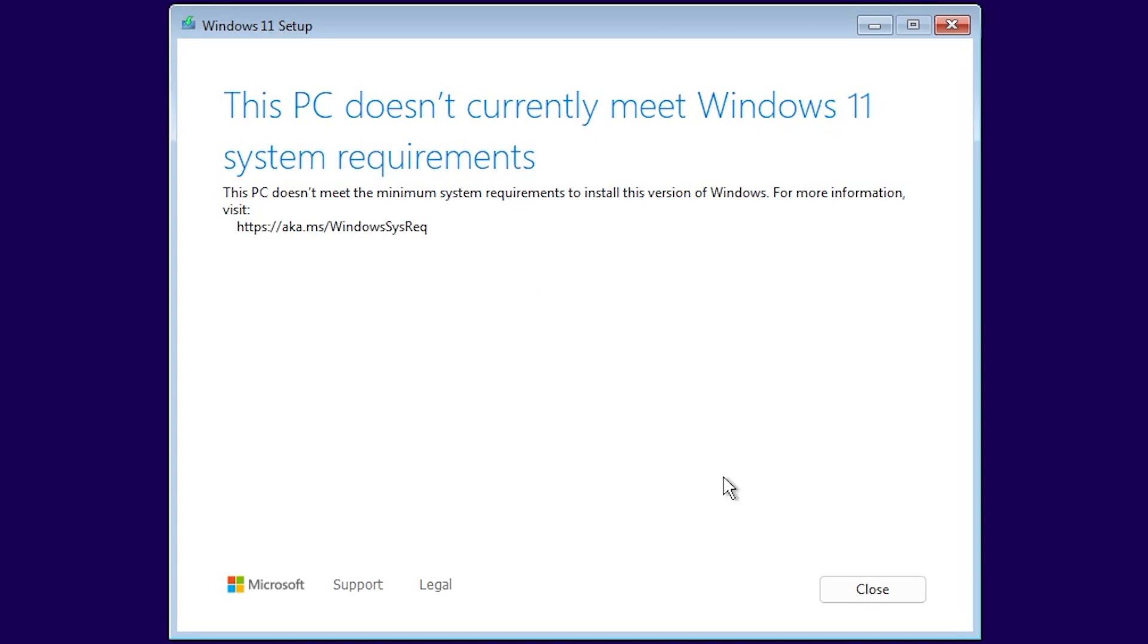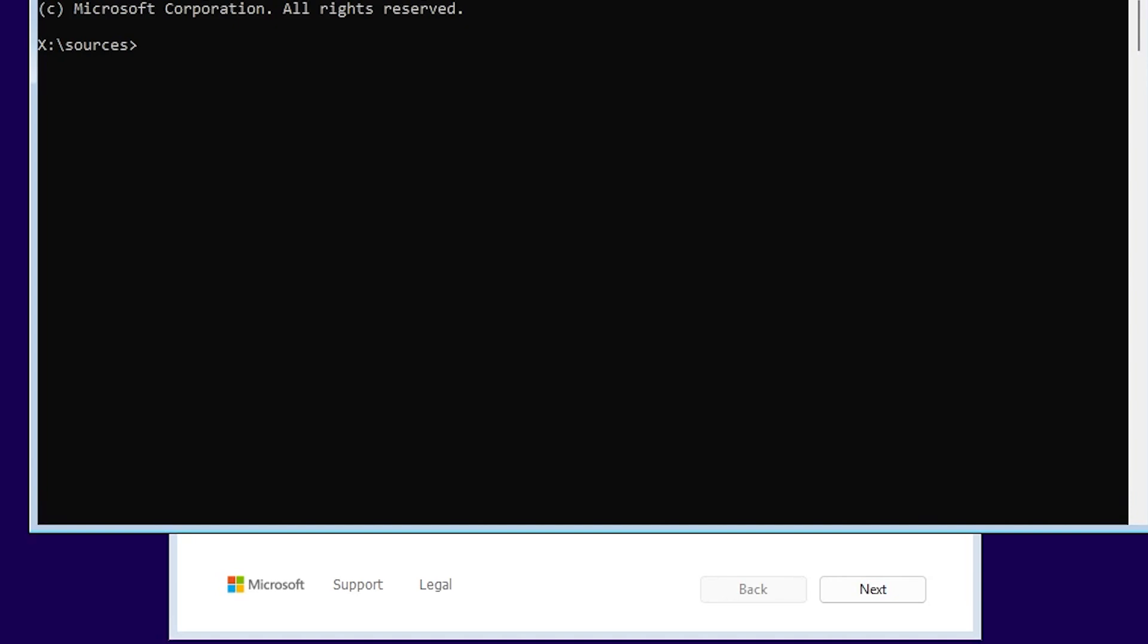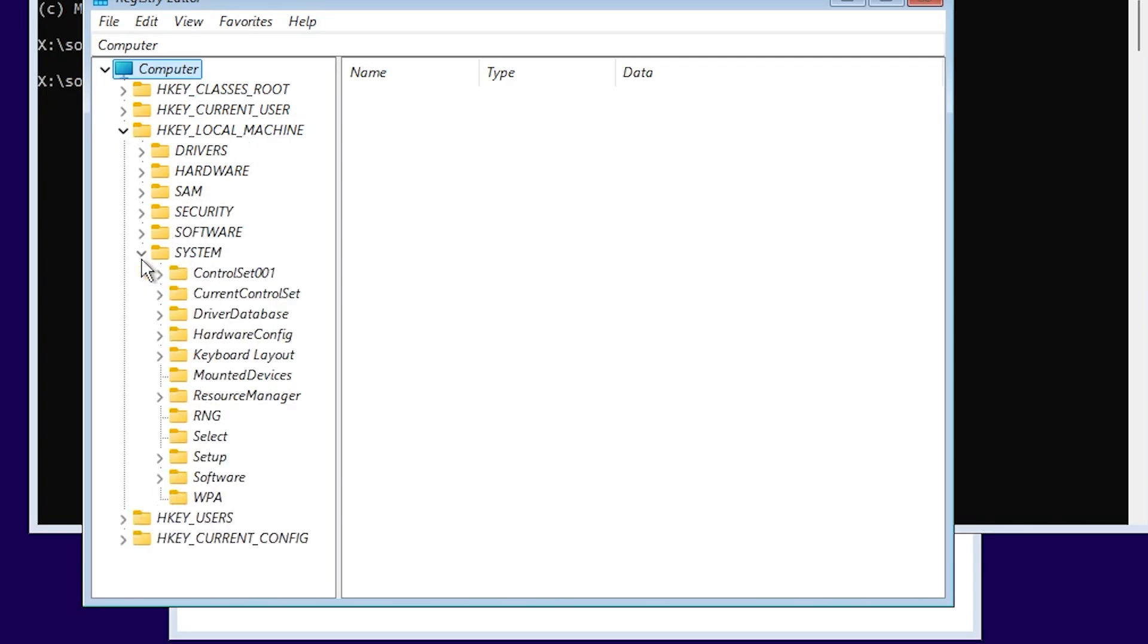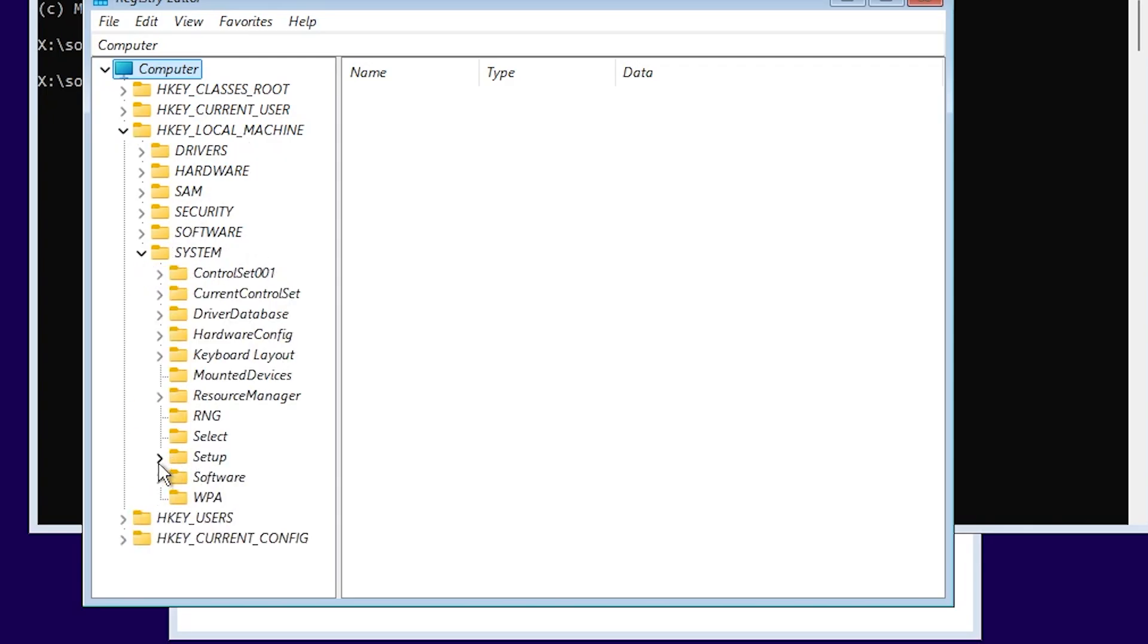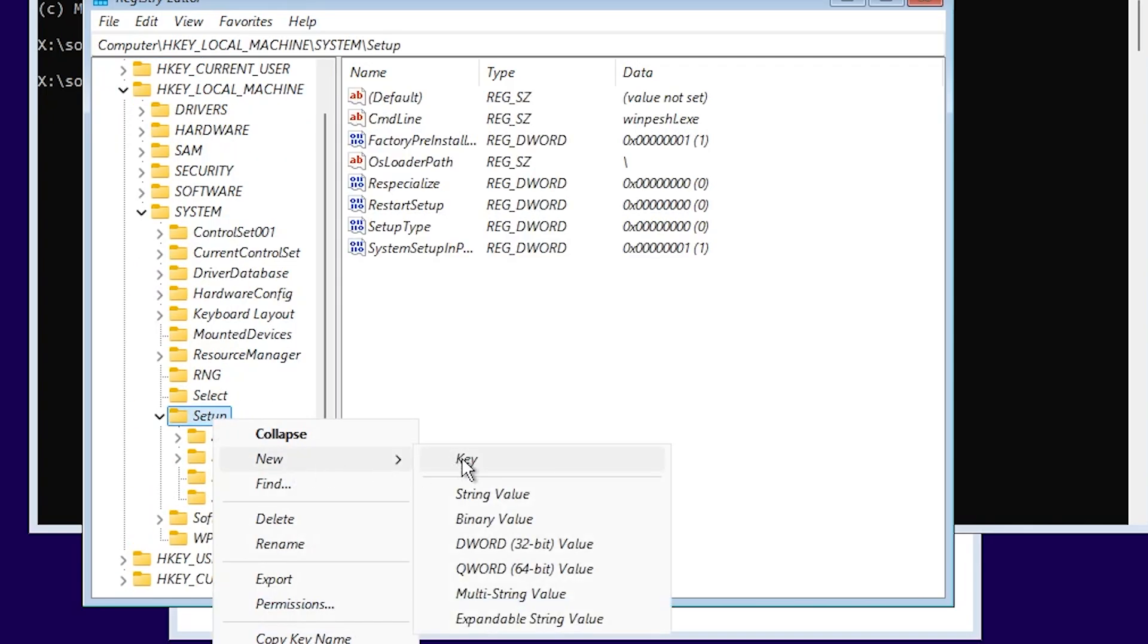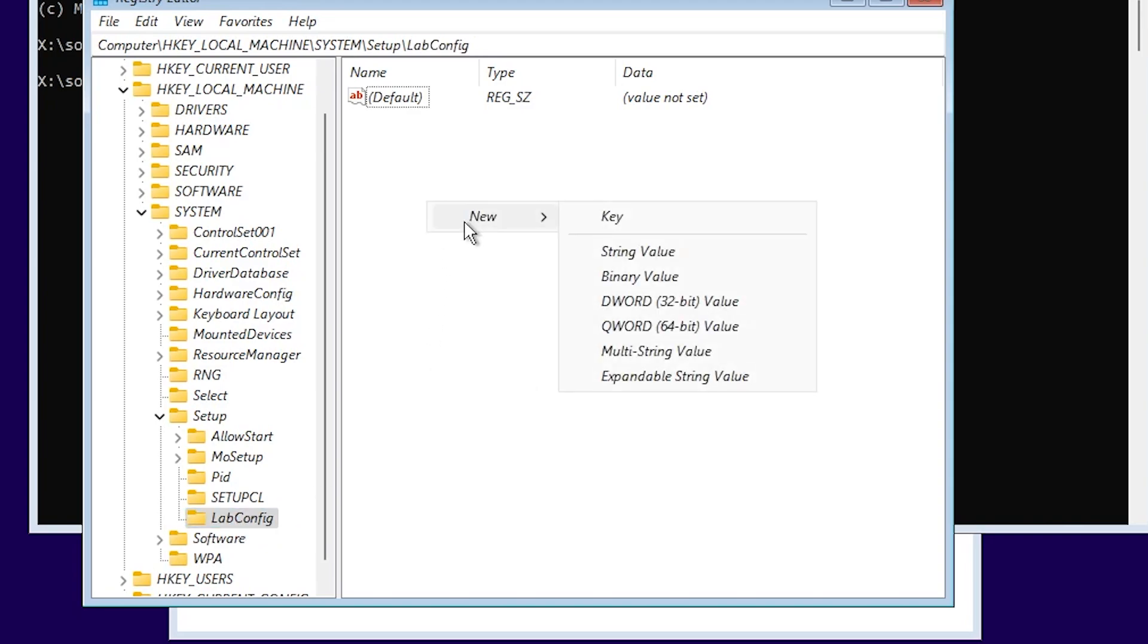What you can do in this case is you can click on close and restart the Windows 11 setup or installation. Then, once you get on the first screen, press Shift plus F10 on your keyboard. In the CMD, type in regedit and press Enter. Then locate and expand HKEY_LOCAL_MACHINE, expand System, and then Setup. Right-click on Setup, click on New and Key.